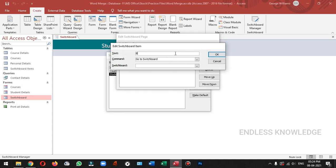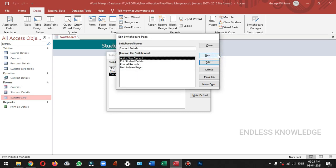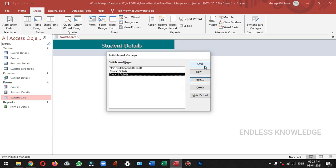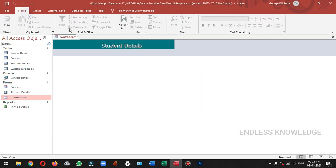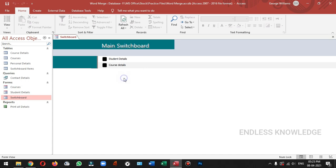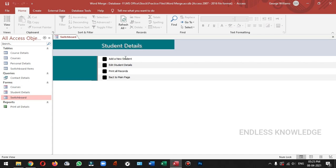We will place an item to the main page. If you want to place the main page, we will place the main switchboard. We will place an item to the main switchboard. If you want to add student details, we will place an item to the student details. If you want to add a new student, we will open the student details.